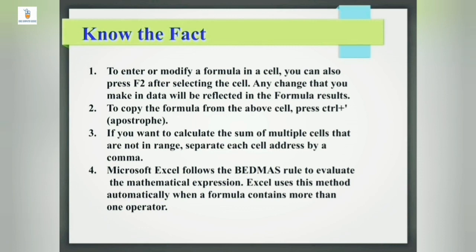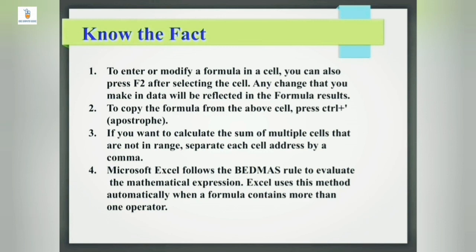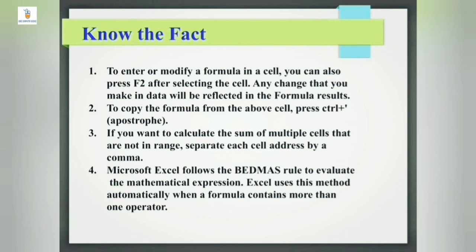Second fact here: to copy the formula from the above cell, press Ctrl plus apostrophe - single apostrophe here. So Ctrl plus apostrophe will copy the above formula in the below cell. Fact number three: if you want to calculate the sum of multiple cells that are not in range, then separate each cell address by a comma. Microsoft Excel follows the BADMAS rule to evaluate the mathematical expression. Excel uses this method automatically when a formula contains more than one operator. Excel follows the BADMAS rule here, that is bracket, then exponent, division, multiplication, addition, and subtraction. So this is the order of evaluation.